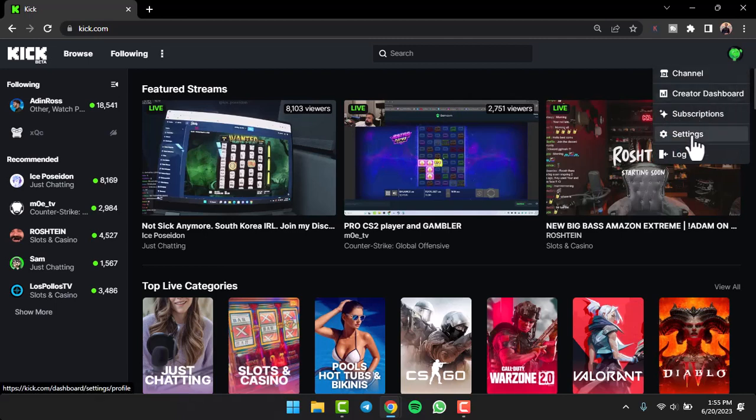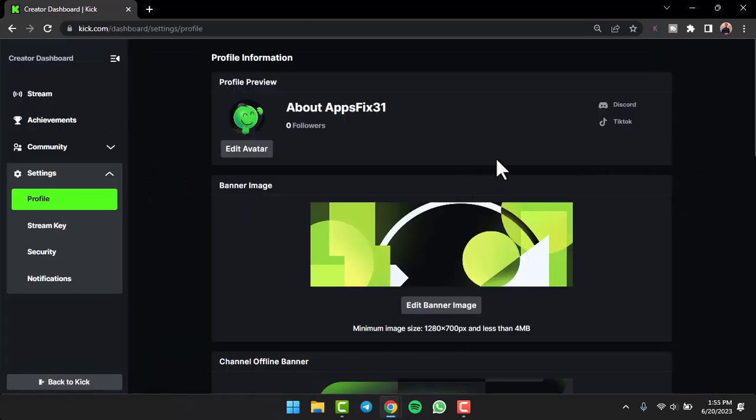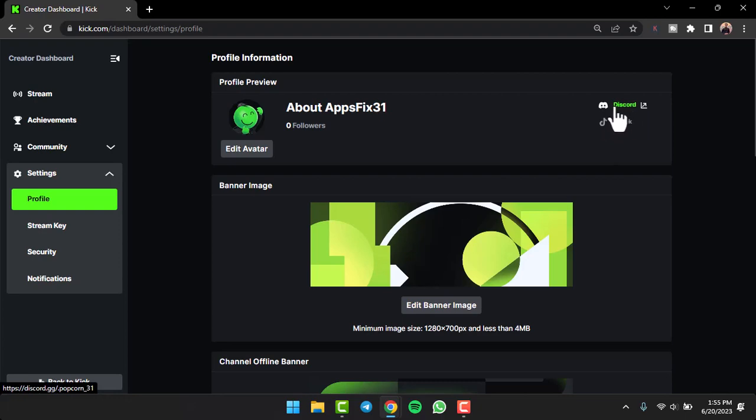Now as you can see, I've currently linked my Discord account to my Kick.